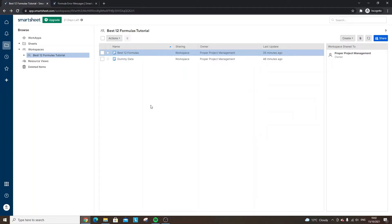Welcome to today's video where I'm going to be showing you the best 12 formulas that you simply need to know in Smartsheet. I use Smartsheet on a day-to-day basis to manage my projects, and these are all formulas that I use very regularly. It's very important that you understand how they work, how to set them up, and how to use them.